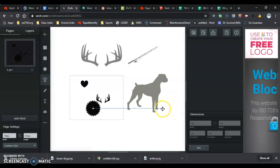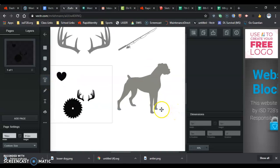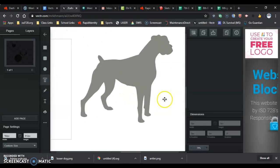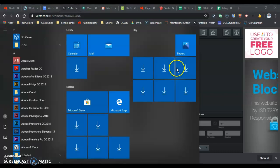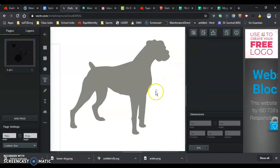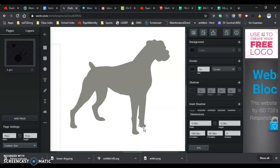I'm going to zoom in by holding — I think it's your control key. That's my window key, so as soon as I release this, my window's going to pop up. And I'm going to click on one of these places to start. If I click again it's going to make a straight line shape, but I want to click and drag.